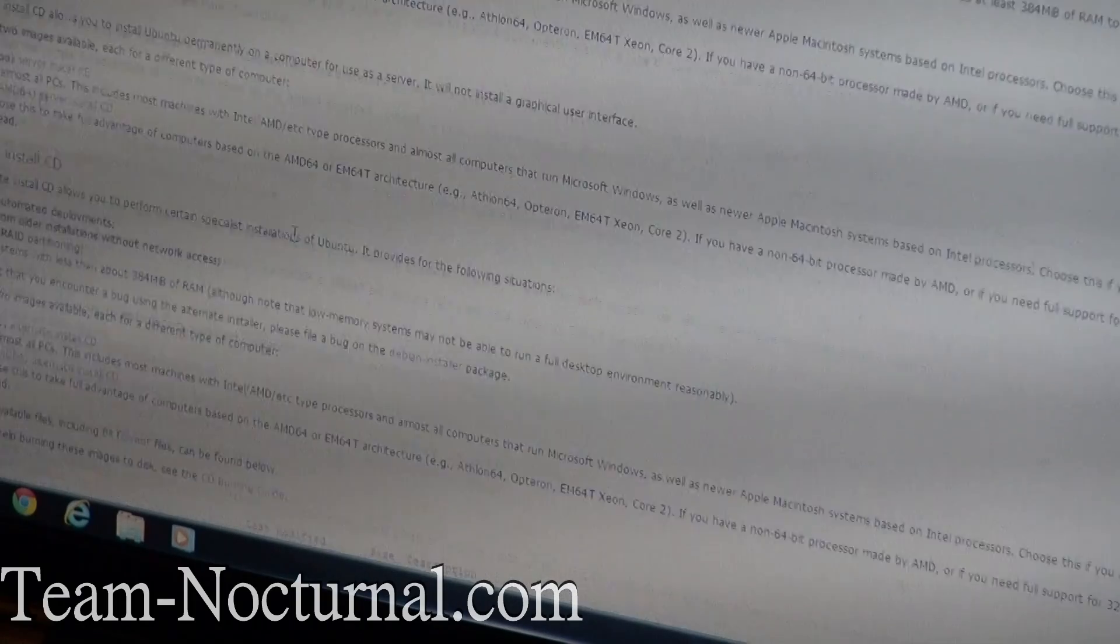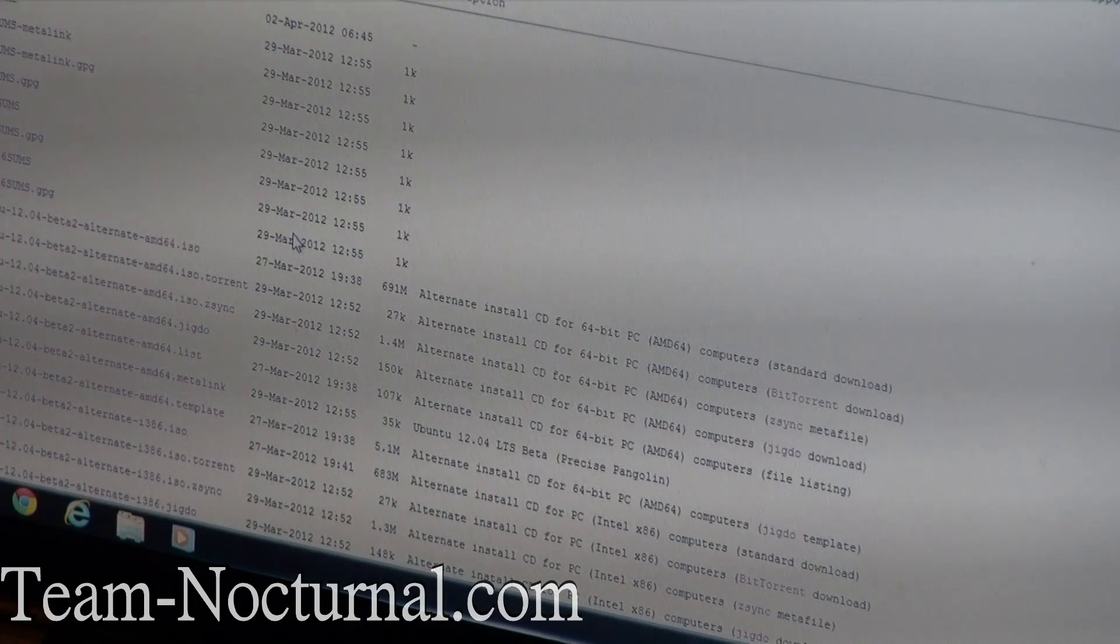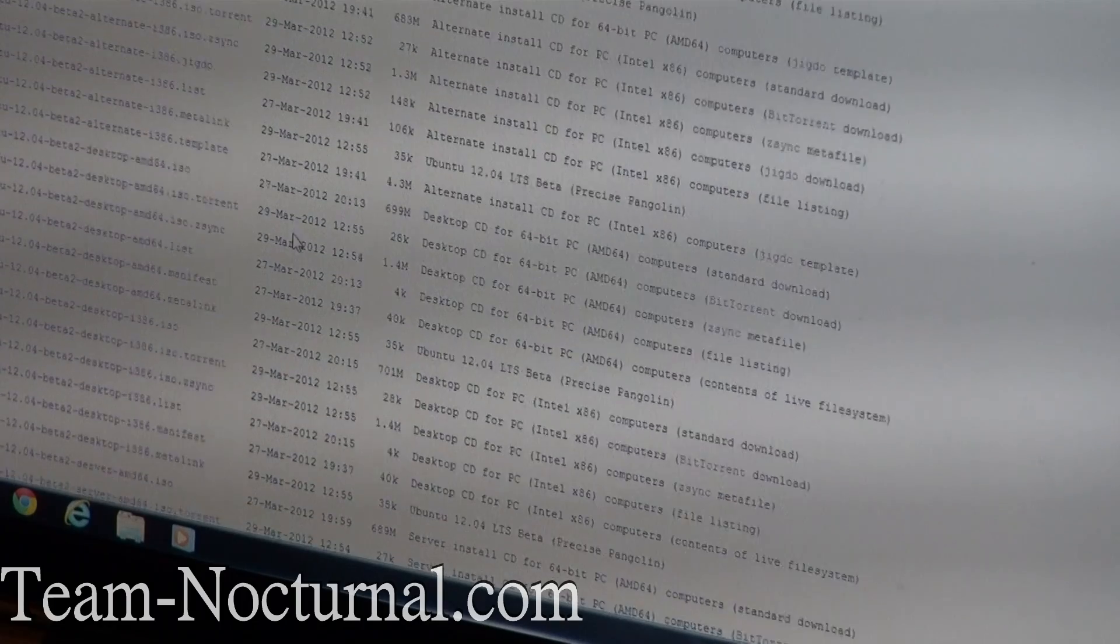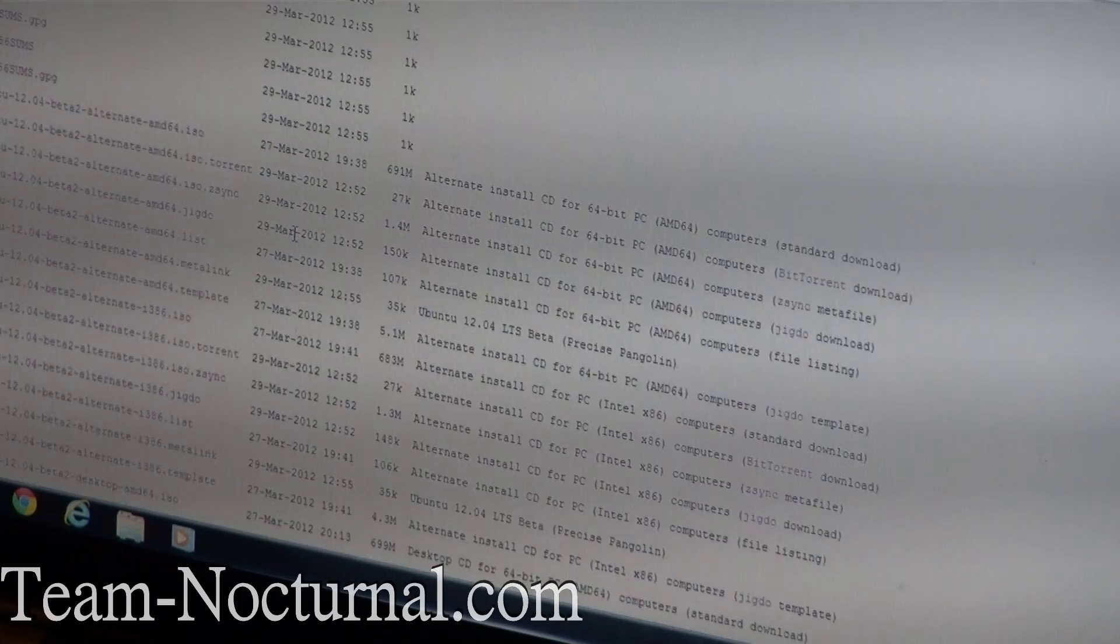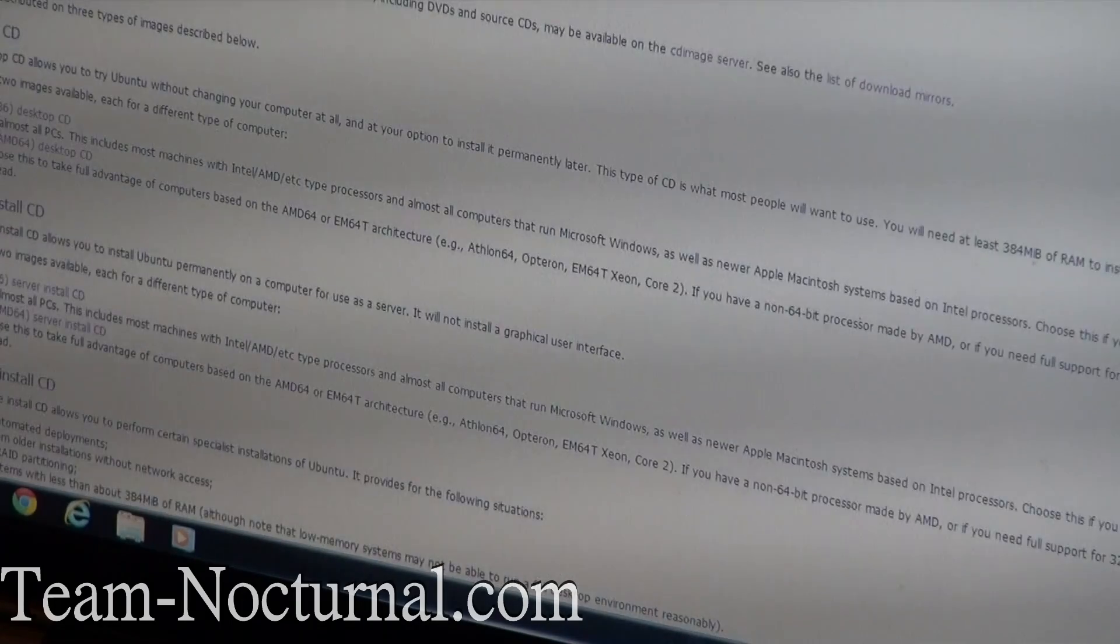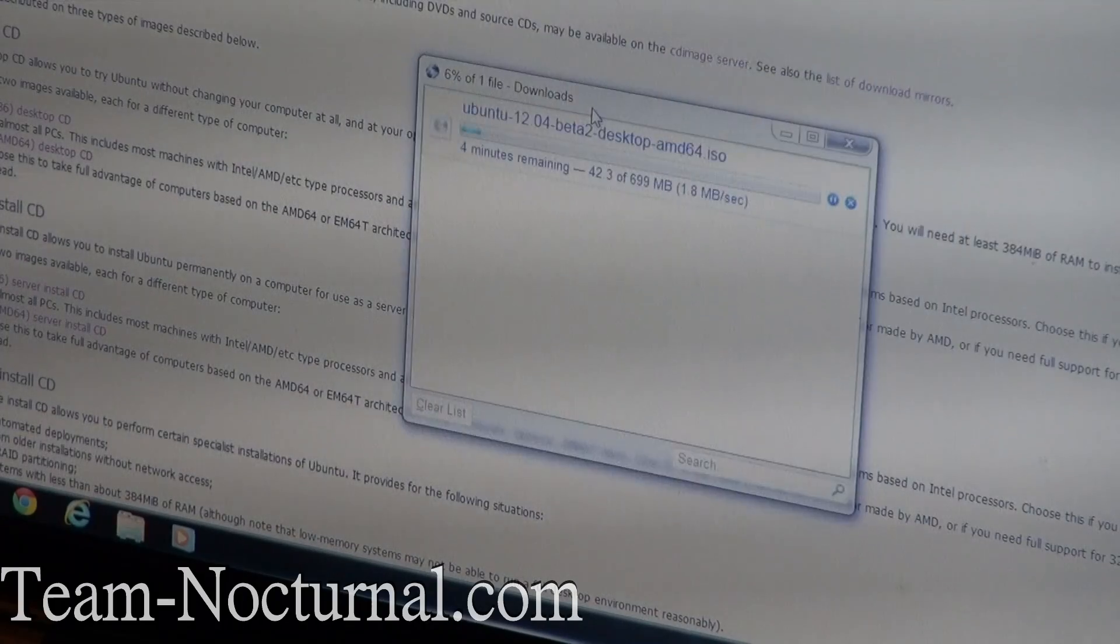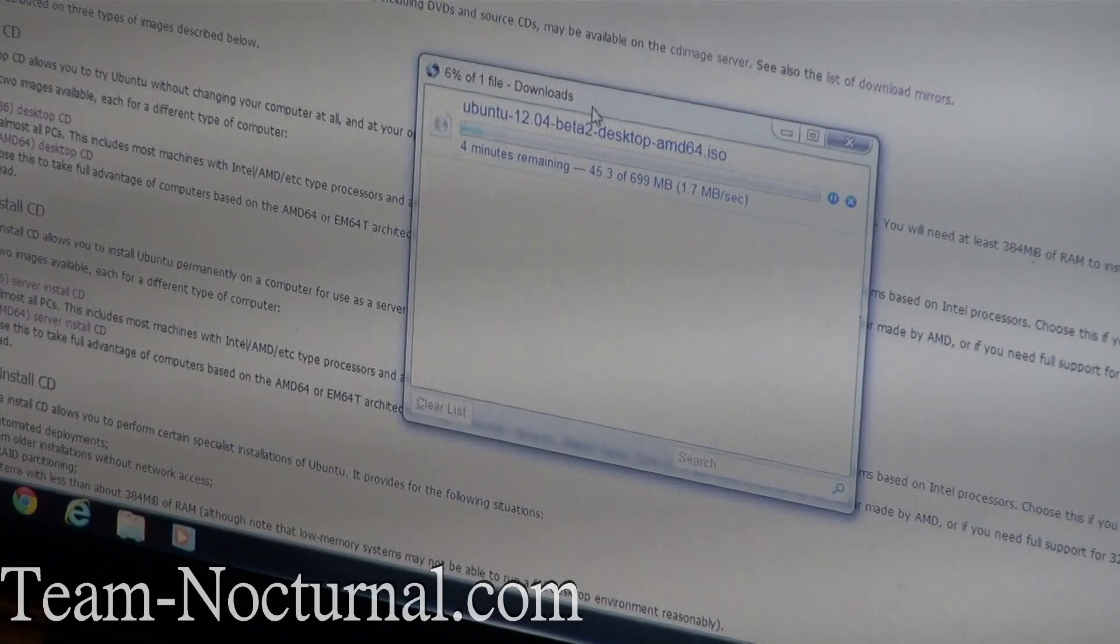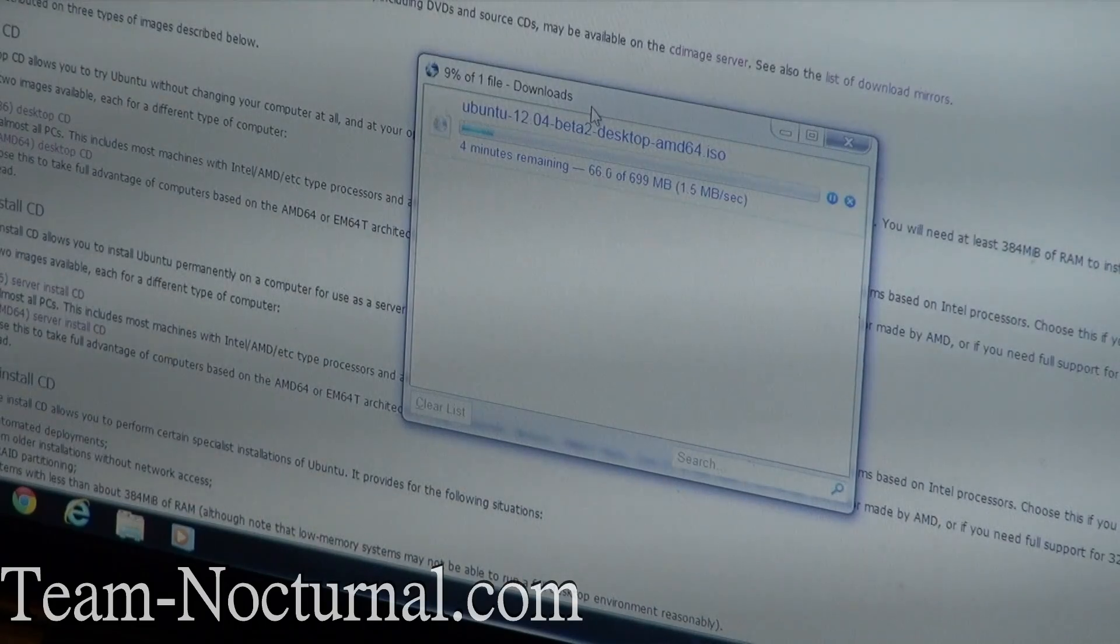This is Beta 2, it says here. So I'm guessing Beta 2 is the last one. I don't see any more. So while this is downloading, let me go ahead and get a CD so I can pop it in here and start burning it.